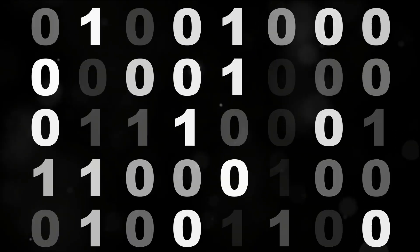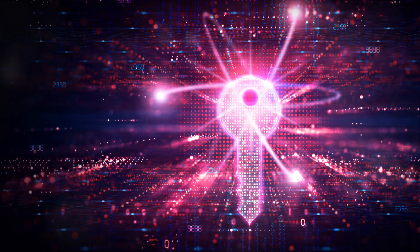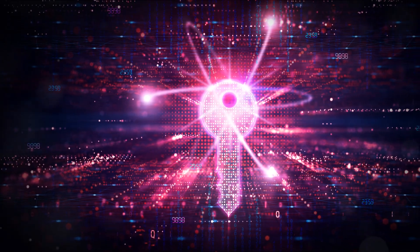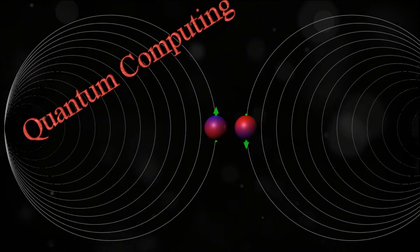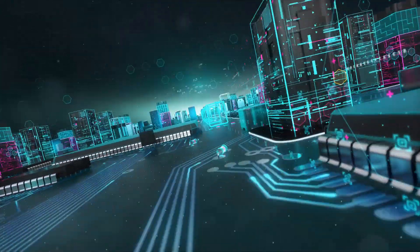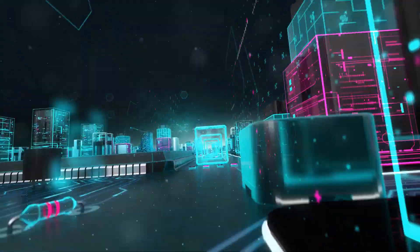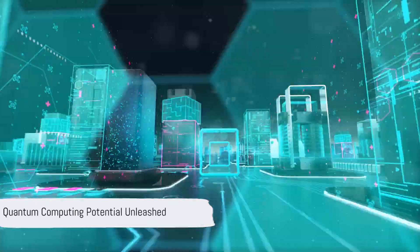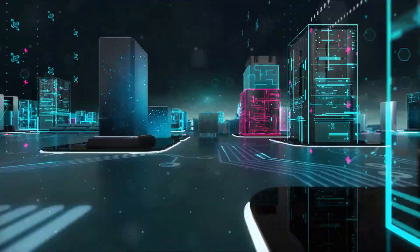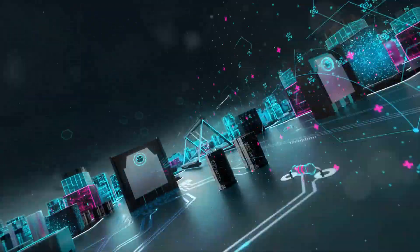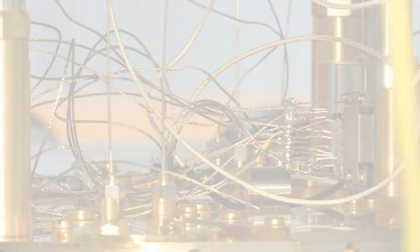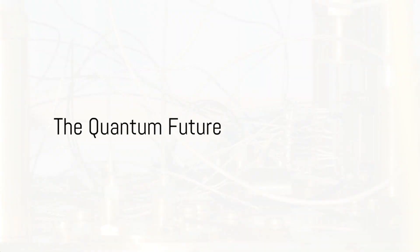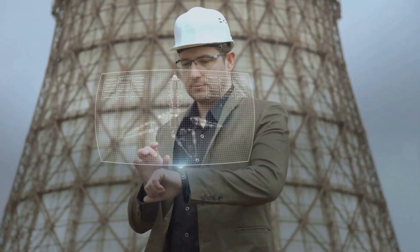But the potential applications don't stop there. From cryptography to drug discovery, from logistics to finance, quantum computing can transform a wide range of industries, offering solutions to problems that are currently intractable. Quantum computing therefore, holds immense potential in solving complex problems that are beyond the reach of classical computers. When will we all have access to quantum computers? And who is leading the quantum race?